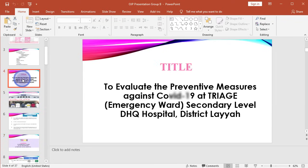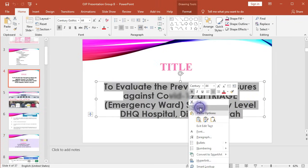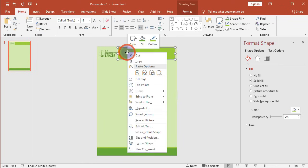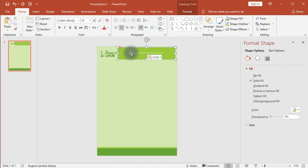Once you are satisfied with the alignments, go to your research document, select the title text, and copy it. Once you have copied the text, come back to the poster slide, right-click on the title rectangle, click Edit Text, and paste the title text.